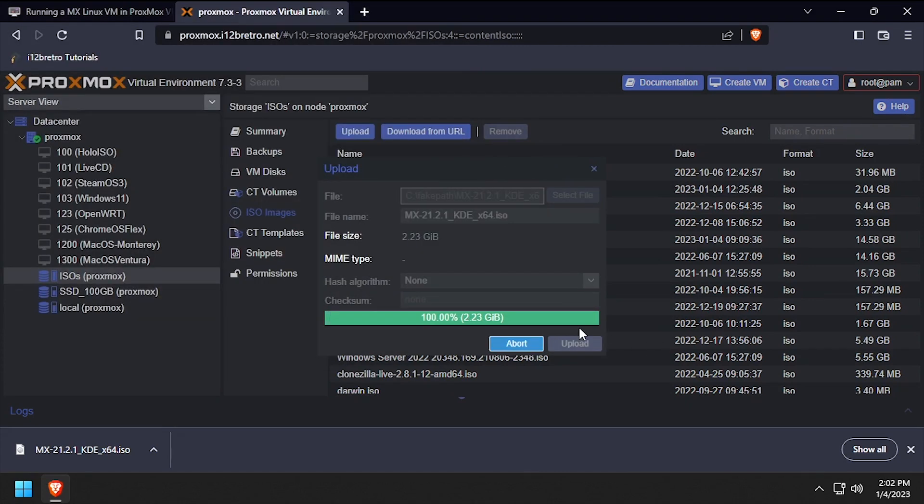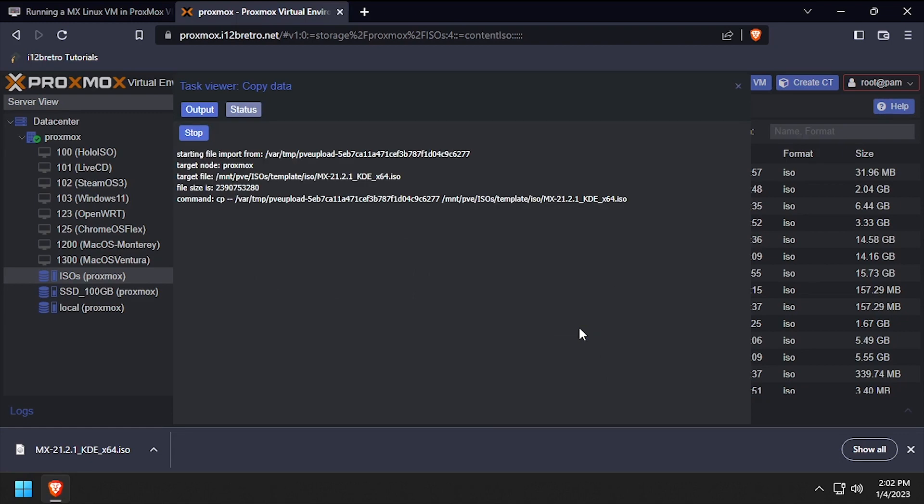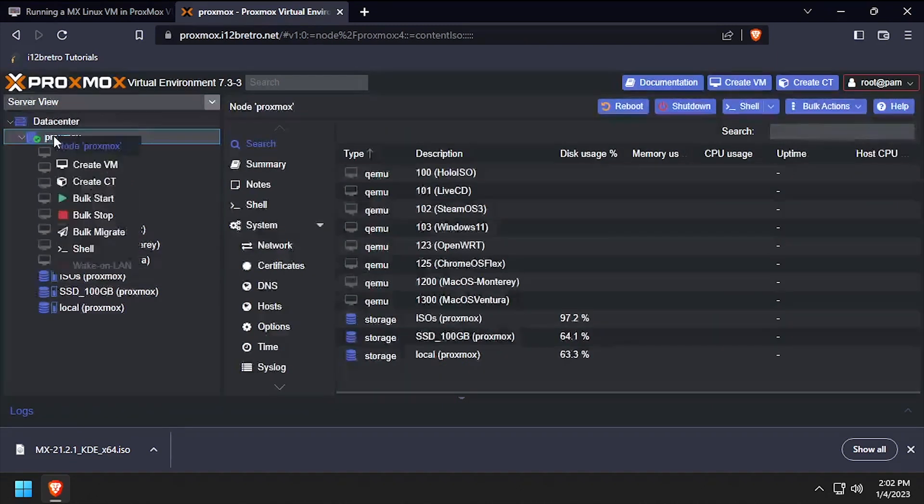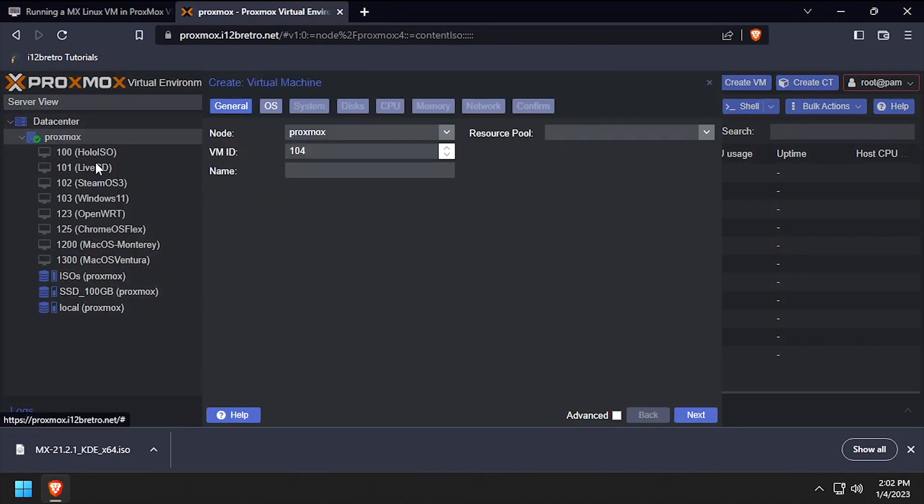Once the installation ISO is uploaded to the Proxmox host, we're ready to start creating the VM. Right click on the Proxmox node name and select create VM. Give the VM a unique ID and name, then click next.